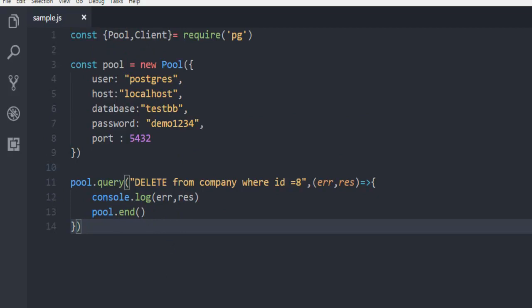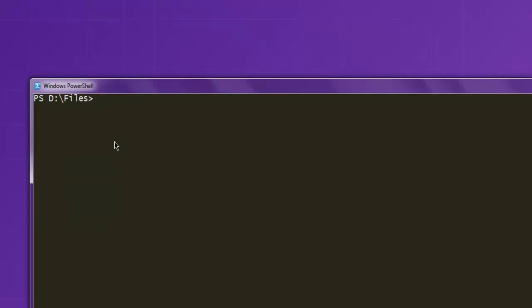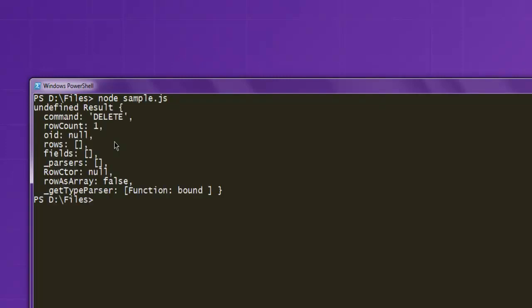Now we will open command prompt. Let's type in node sample.js. Hit enter. And the delete command works.